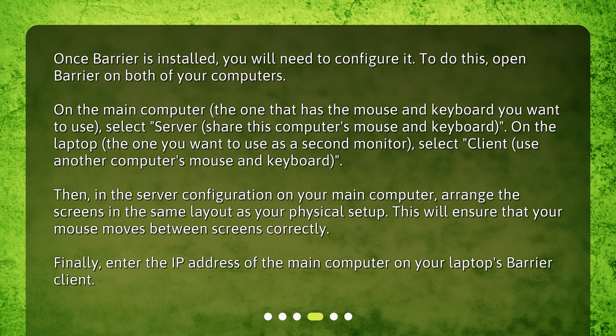Then, in the server configuration on your main computer, arrange the screens in the same layout as your physical setup. This will ensure that your mouse moves between screens correctly. Finally, enter the IP address of the main computer on your laptop's Barrier client.